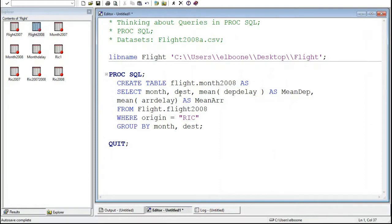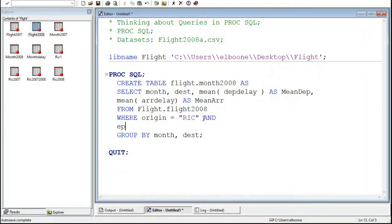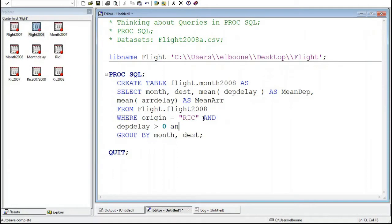So here's what we're going to do is we need to rethink how we do this. So I want the month, I want the destination, I want the mean departure delay, and I want the mean arrival delay. And it seems like it would be just as simple as putting in like an AND in here, and say where departure delay is positive and arrival delay is positive. Would that work?